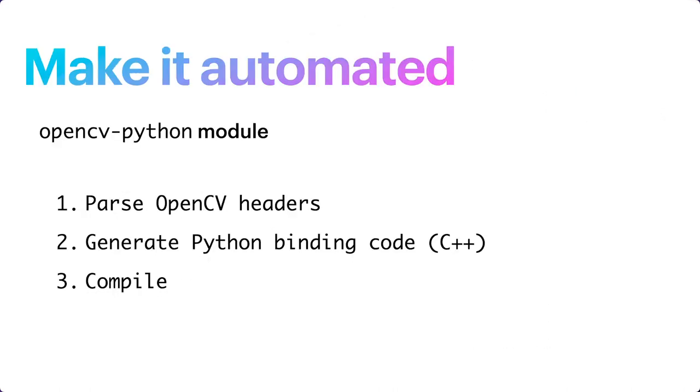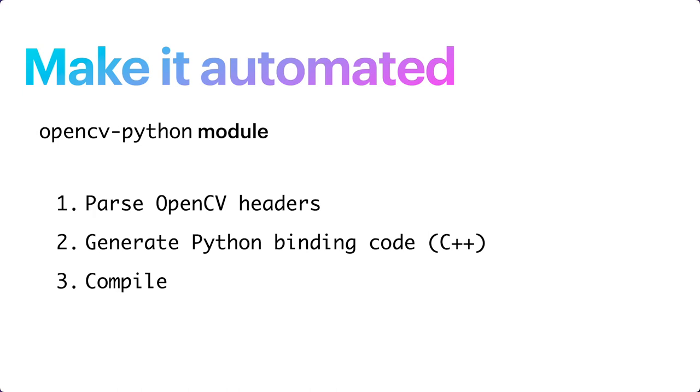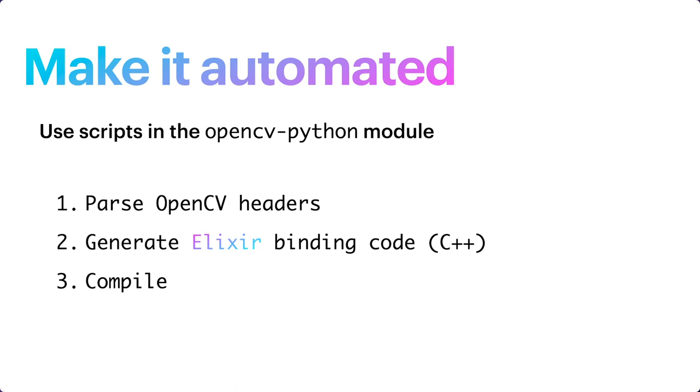In the OpenCV source code, there is an OpenCV Python module that will create the binding code between OpenCV and Python automatically. This is done using some Python scripts in three major steps. First, it will parse OpenCV headers for the enabled modules. This is to build a list of functions and get all necessary information for the next step. In step two, the Python script will generate the binding code in C++. And for the last step, of course, the generated code will be compiled into a Python extension. Those steps will be quite similar to what we need to do here to create the OpenCV Elixir binding. For the OpenCV Elixir binding, the Python scripts from the OpenCV Python module are largely modified to accommodate our needs, but they still have really similar structures and logics.